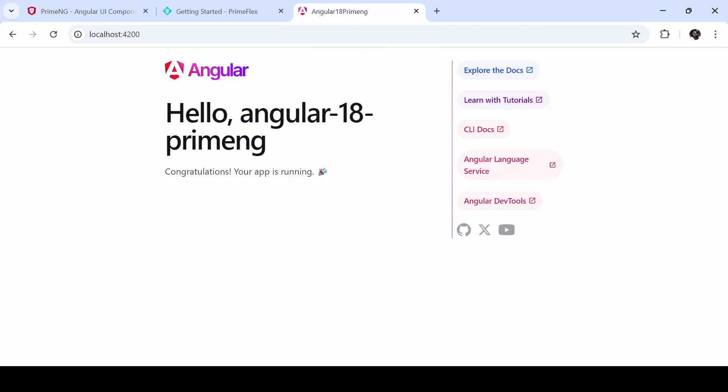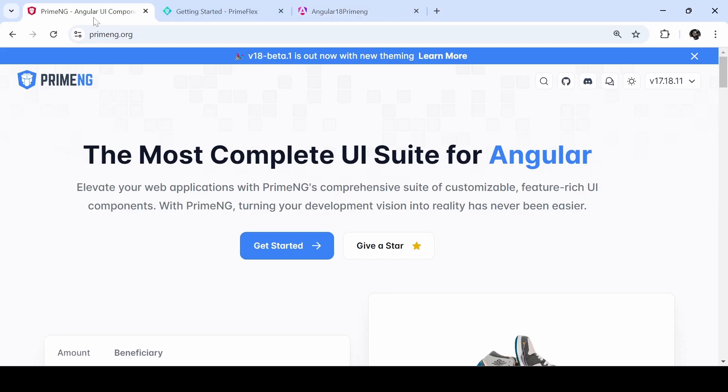Hi all, today I am going to install PrimeNG inside an Angular 18 application. I already created an Angular 18 application with the standalone option set to true. Before installing, I will explain what is PrimeNG.